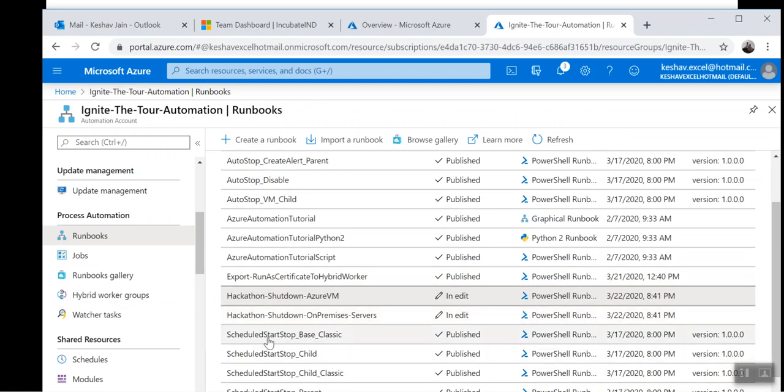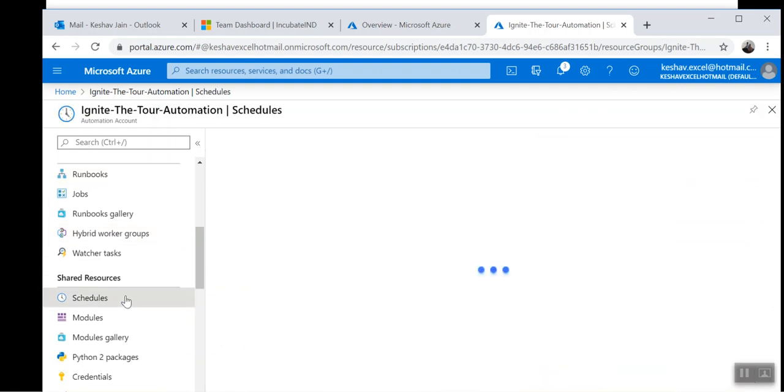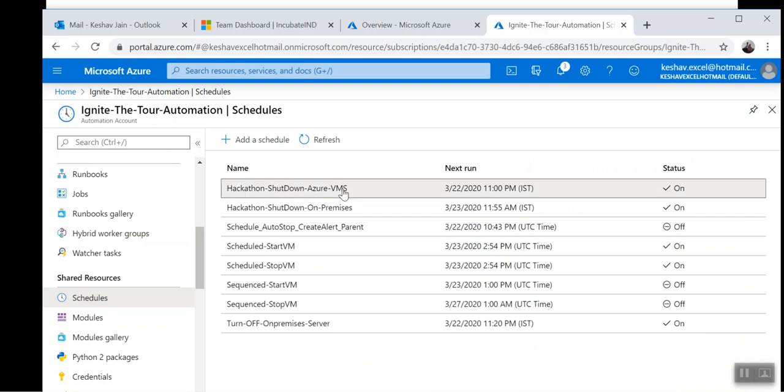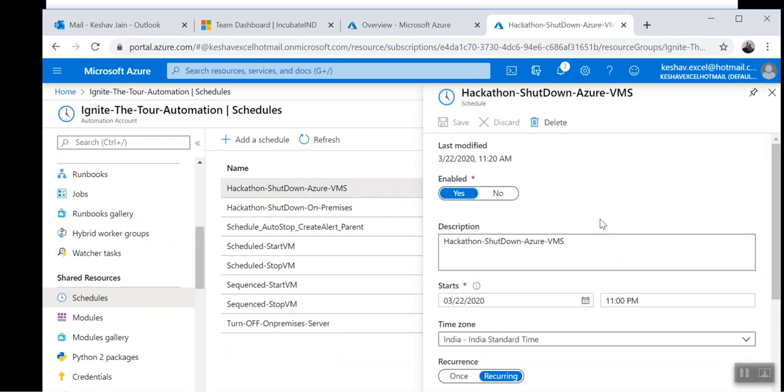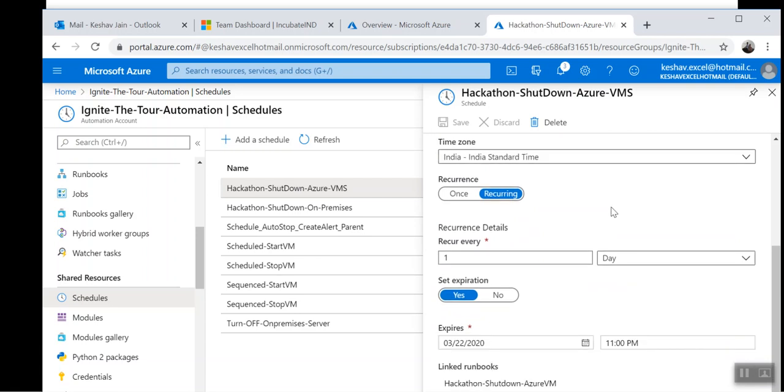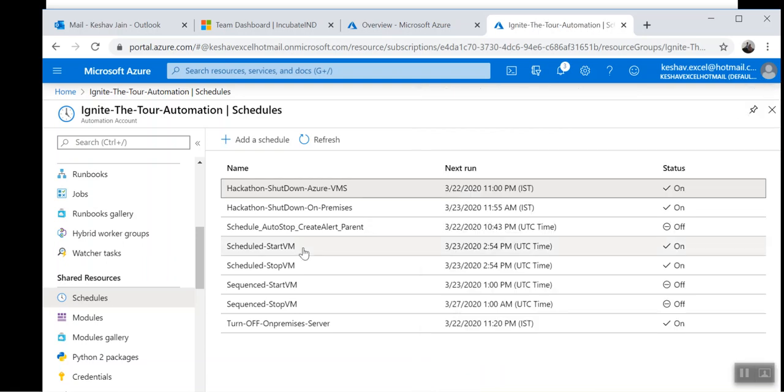But how about doing it automatically? For doing that automatically, we have created schedules. The schedule for shutting down the Azure VM runs every day at 11 PM and it will execute that runbook. It's a recurring schedule. Once this executes the runbook, the Azure servers will be shut down.